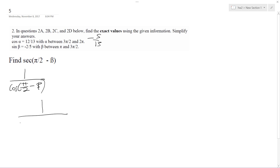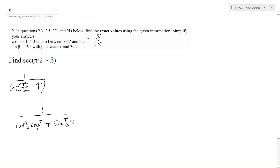...minus — so this is cosine of pi over 2 times cosine beta, plus sine of pi over 2 times sine beta.